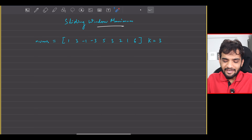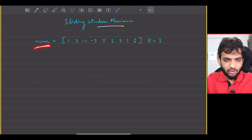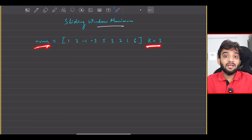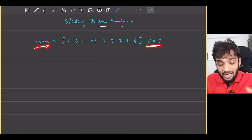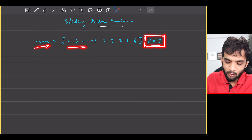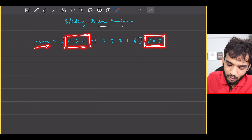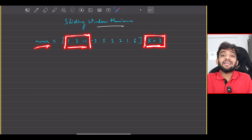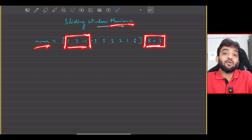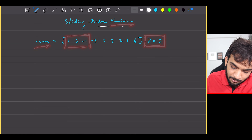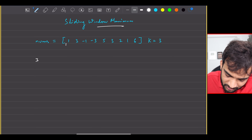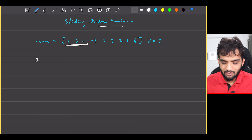What is the problem statement? You will be given a nums array and a value of K. Your task is to start with the first window of size K and get the maximum out of it. So for the first window of size K, the maximum will be three.